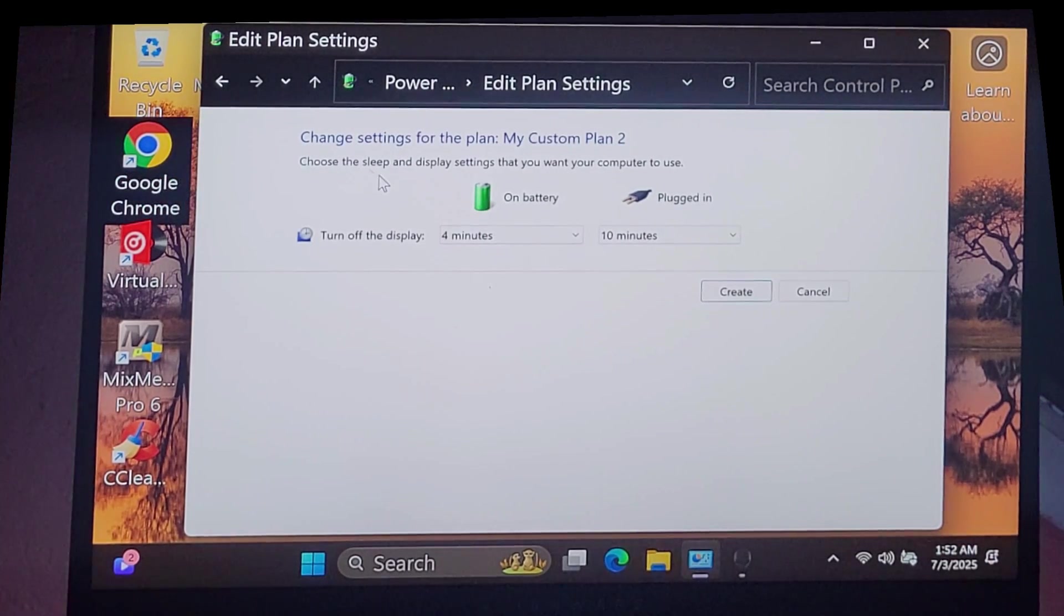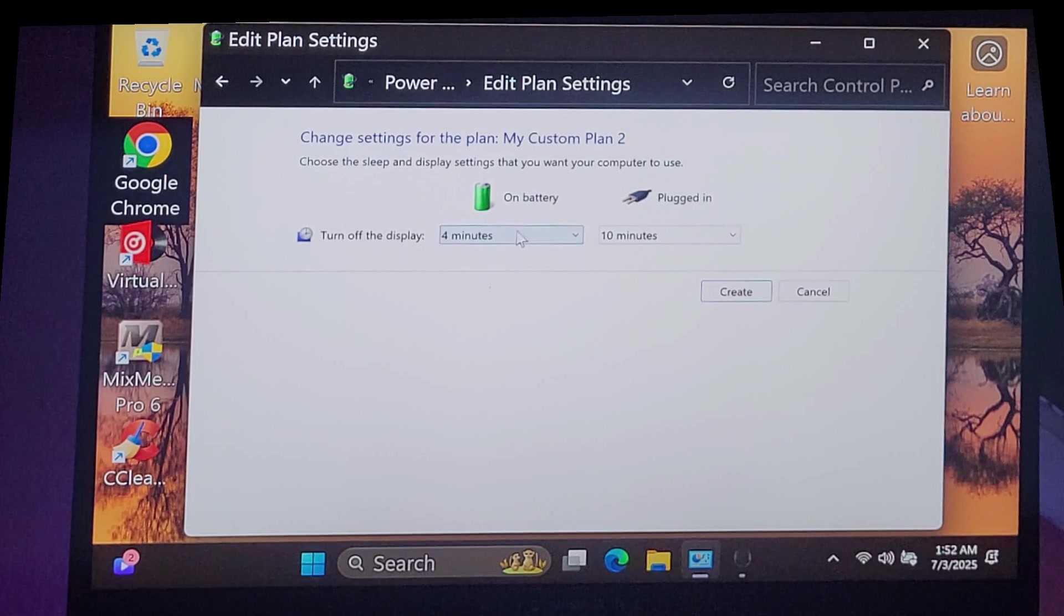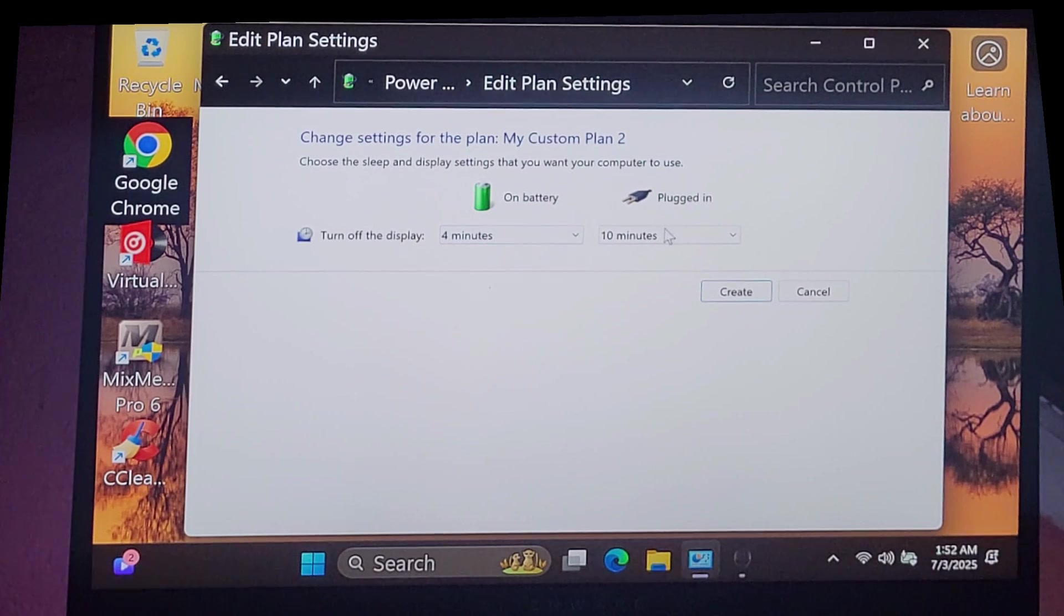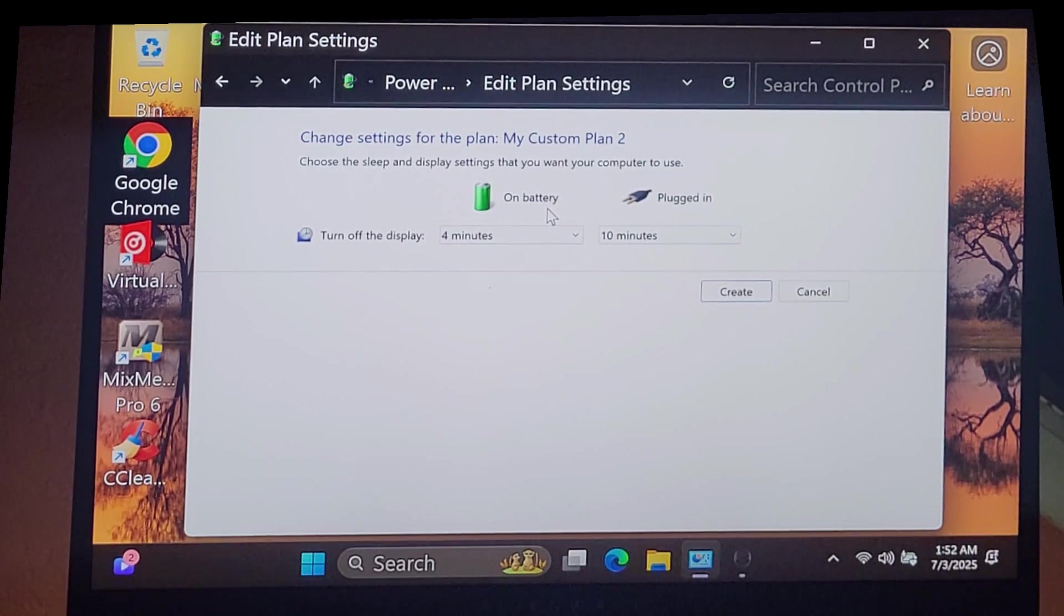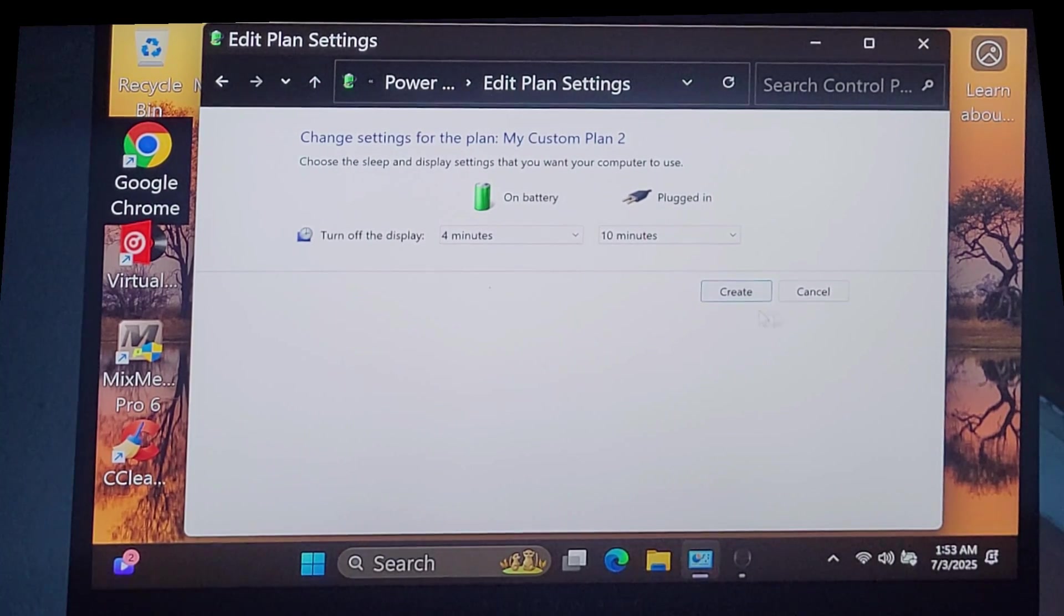Here's where you can change some values. Turn off display. On battery 4 minutes. Plugged in 10 minutes. I think I changed on battery to 10 minutes and plugged in never. Clicked create.